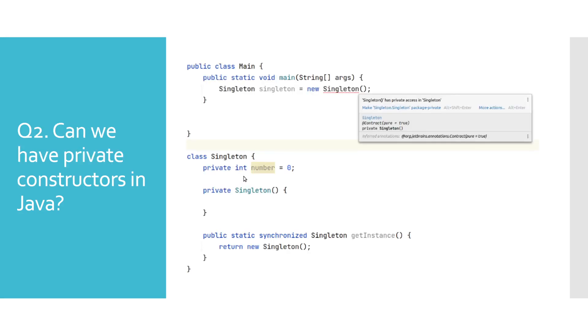Can we have private constructors in Java? Short answer to this question is yes. We make constructors private when we don't want to allow object creation outside of that class, which is a concept heavily used in a singleton design pattern.